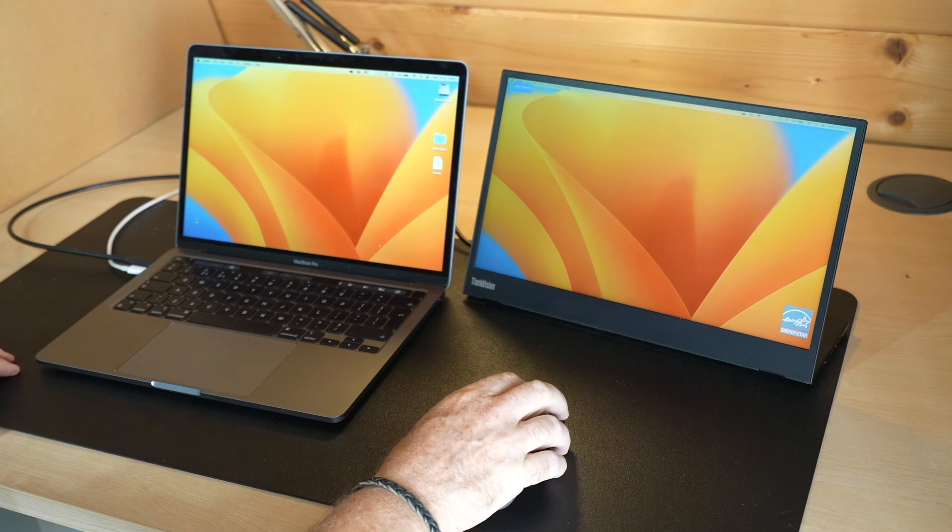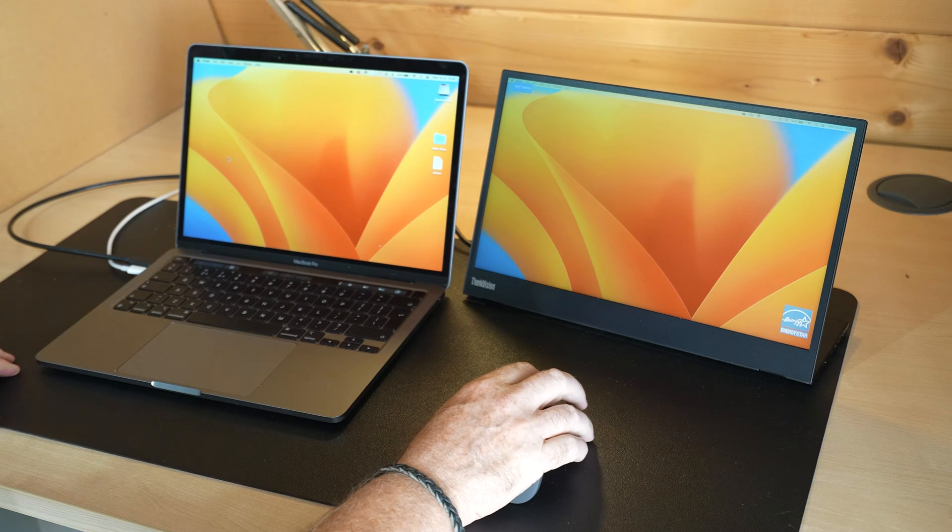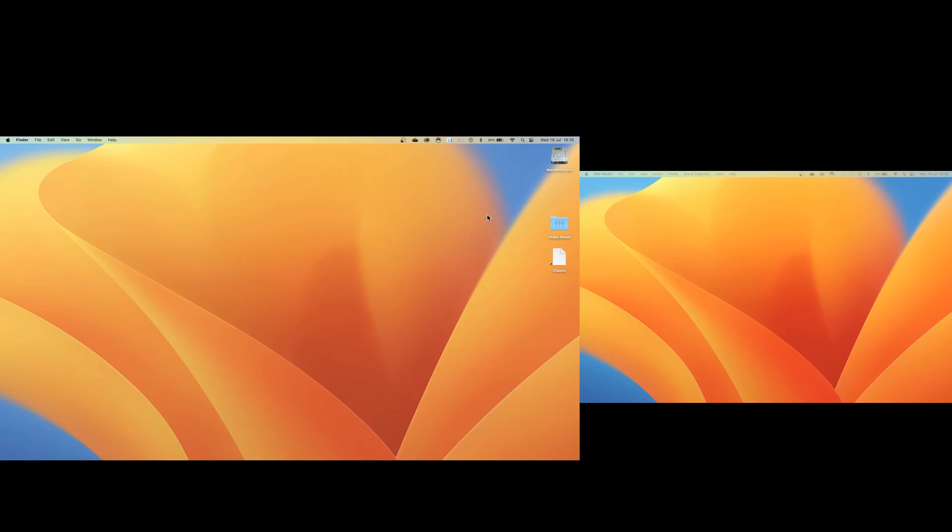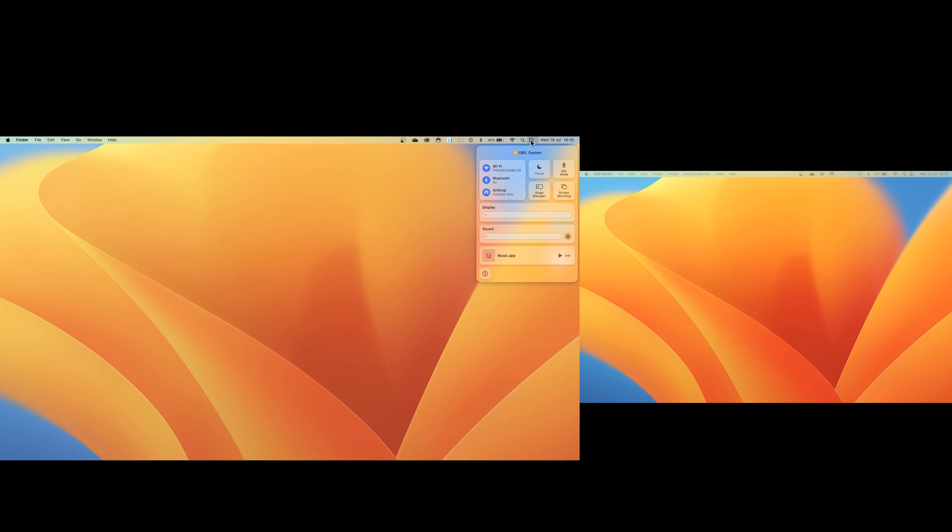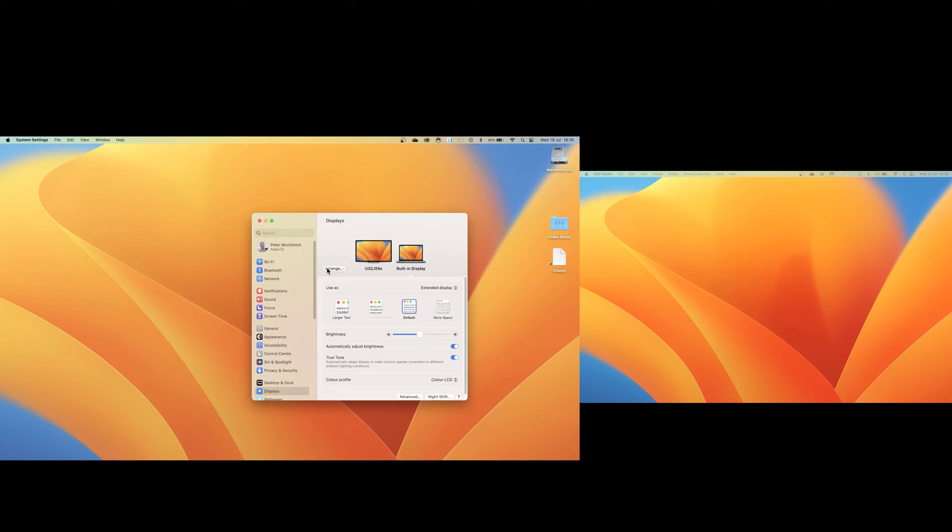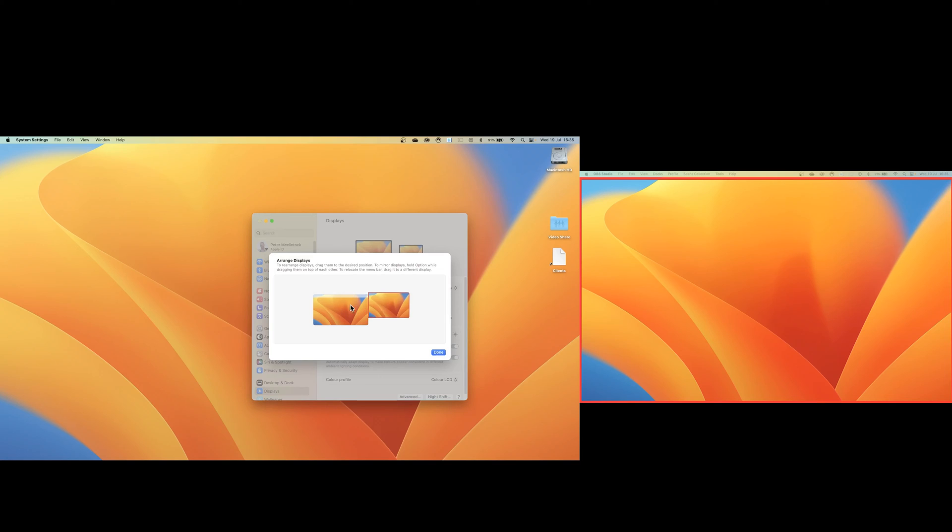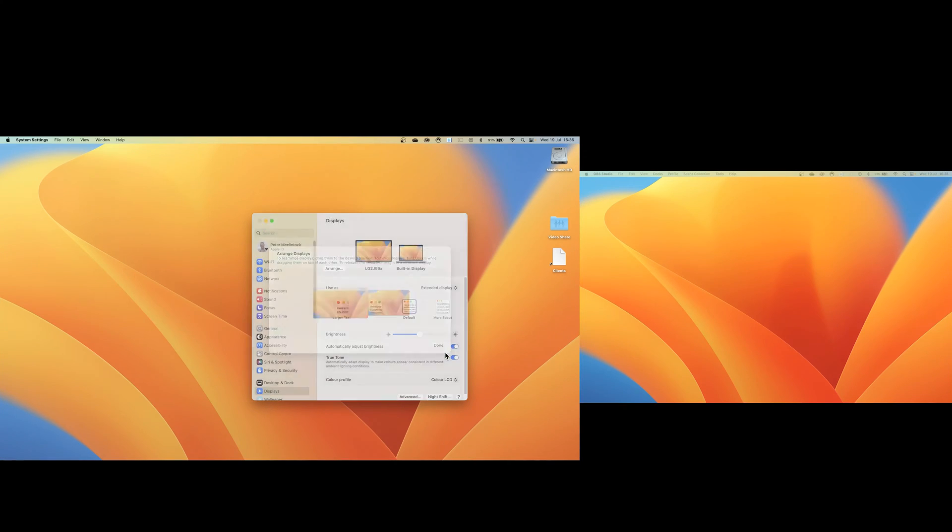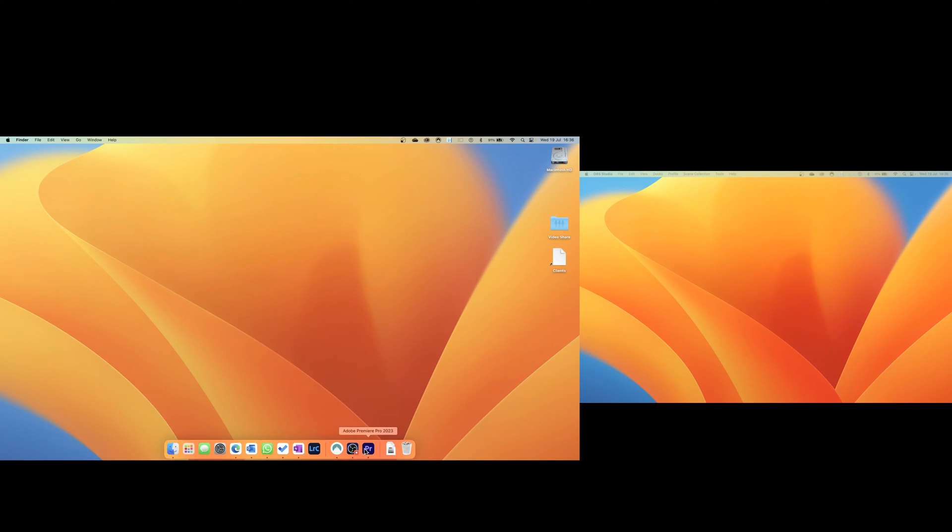The only thing that you might need to change is the positioning. You may need to tell the system which side of the Mac the monitor is on by clicking on the control center icon on the top bar. Here you can reposition the monitors telling macOS which is on the right and which is on the left.